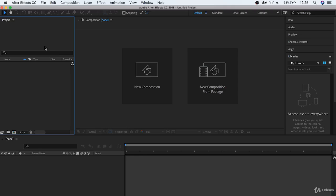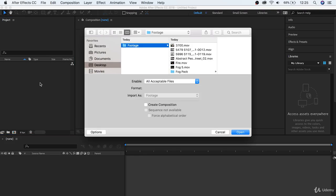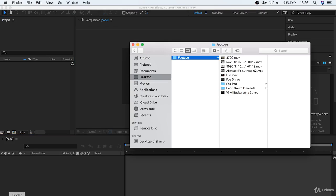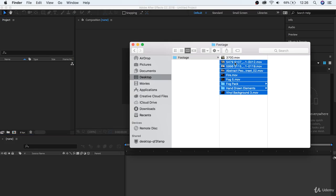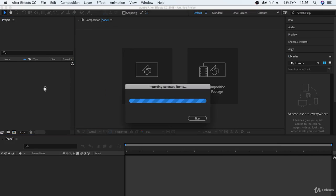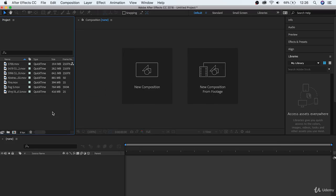So, to start with, let's bring in some clips so that we can see what a working project file looks like. Either double click on the project window to choose clips, or just drag and drop them in from your computer.